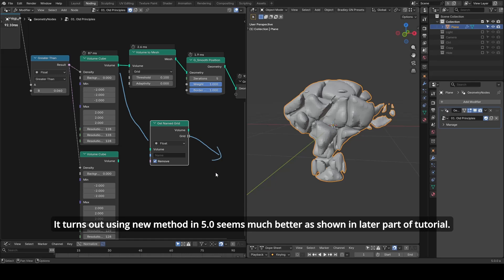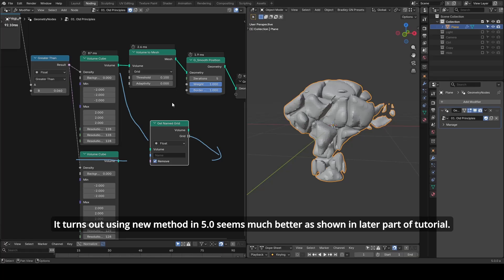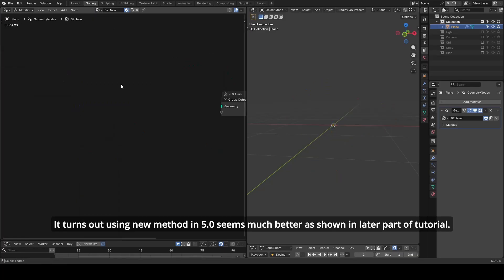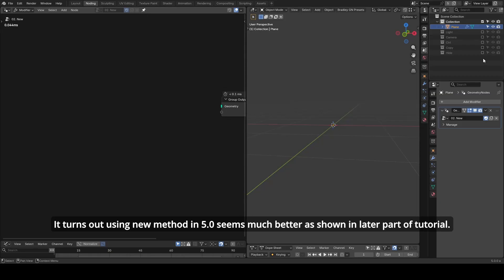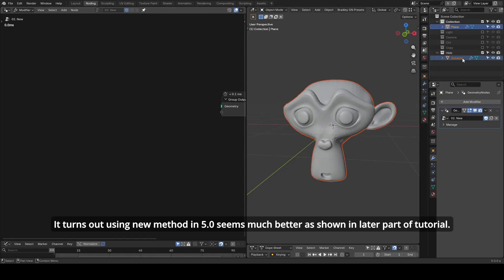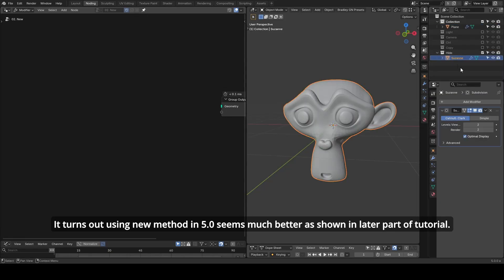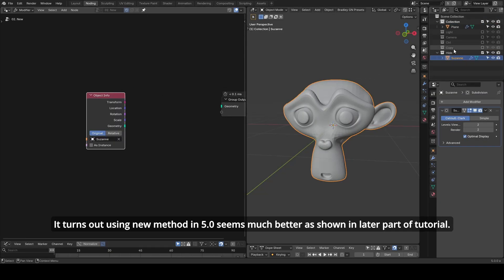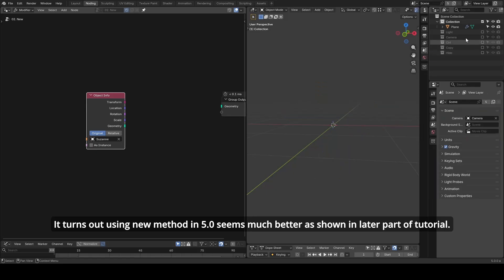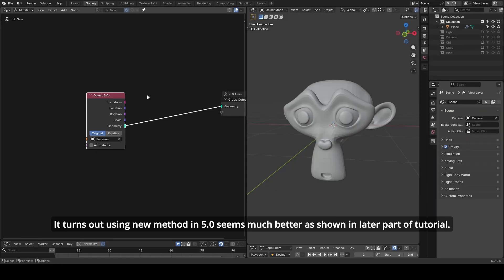As a result, let's try the new workflow using volume grid. So let's go to a new node tree. We're going to do everything from scratch. Let's lock the node tree, and I already have a subdivided Suzanne. We pull Suzanne into the node tree and convert the mesh to a density grid.